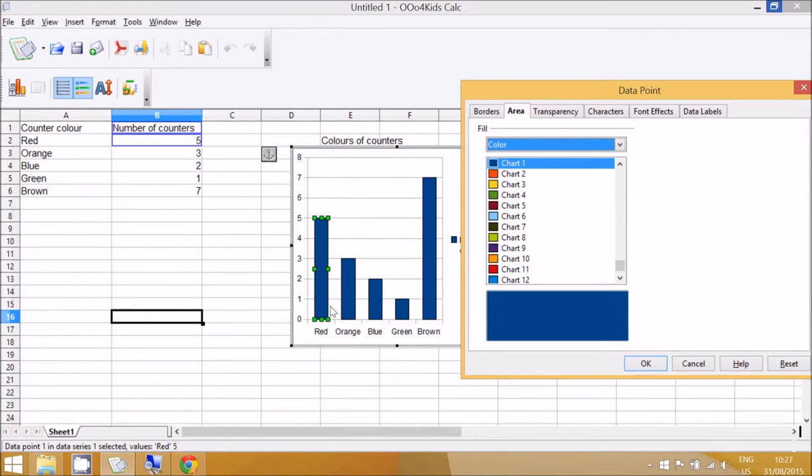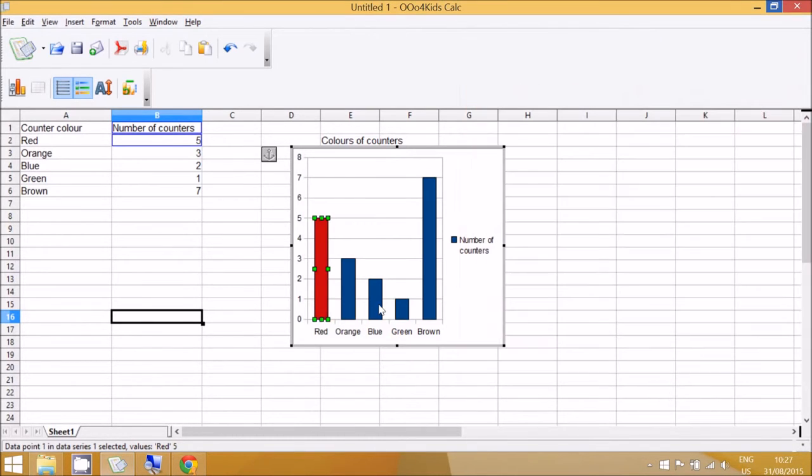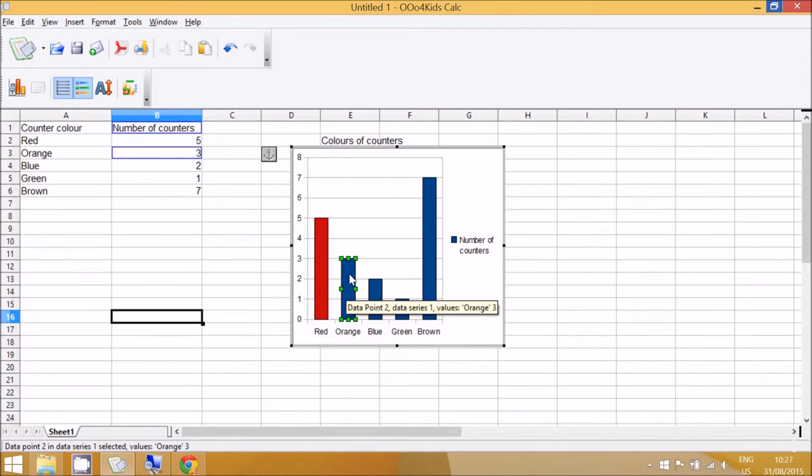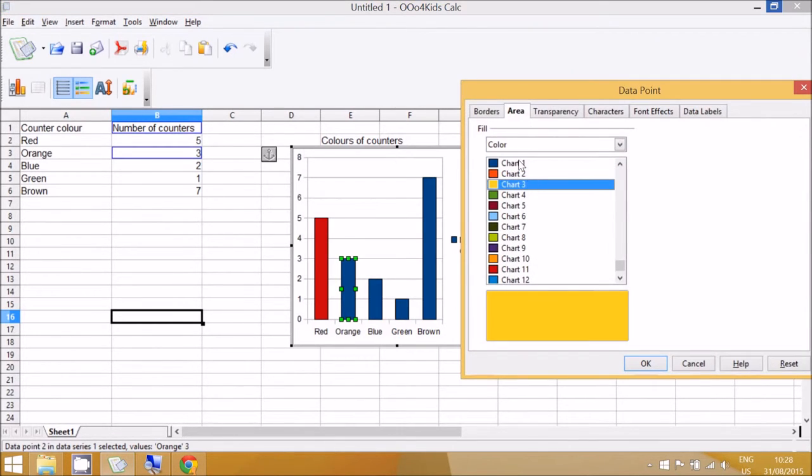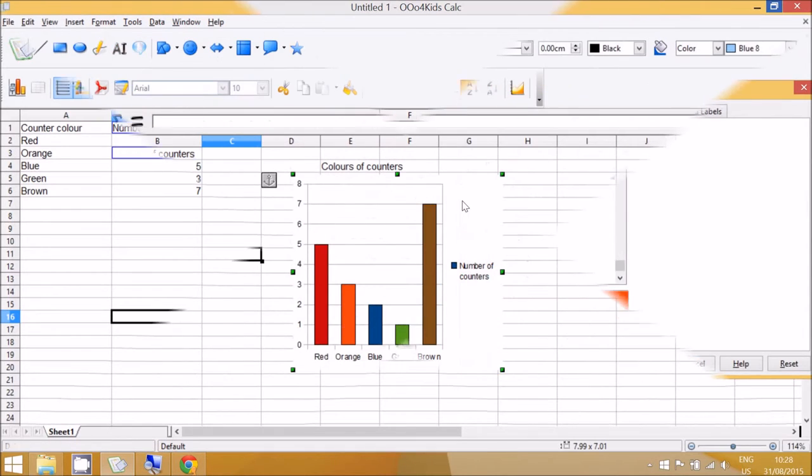So it doesn't make sense for red to be blue, so I'm going to make red red. And now when I single click on the next one, orange, and double click again, I can make this orange.